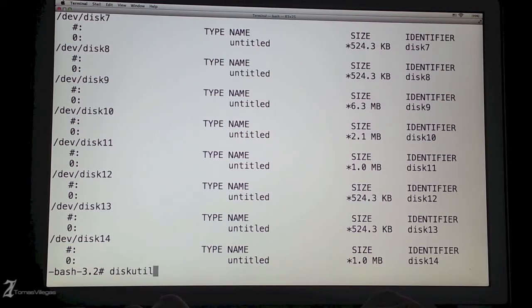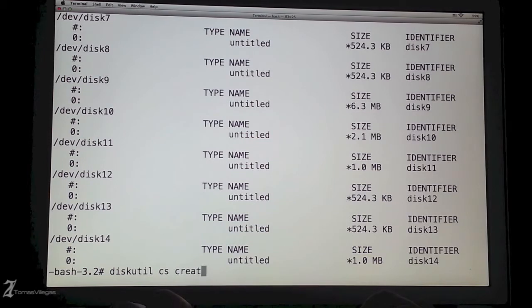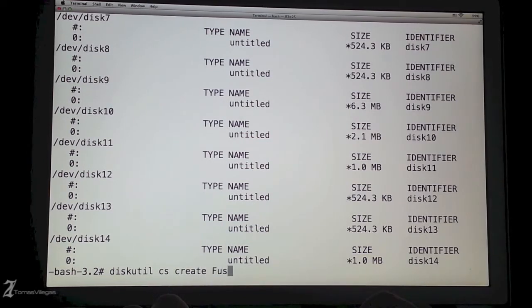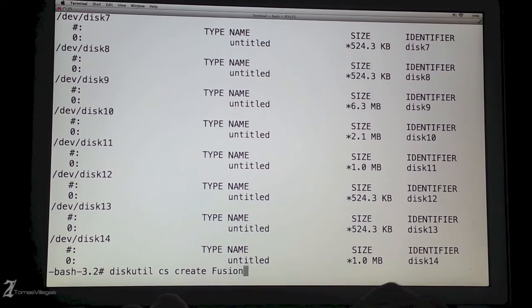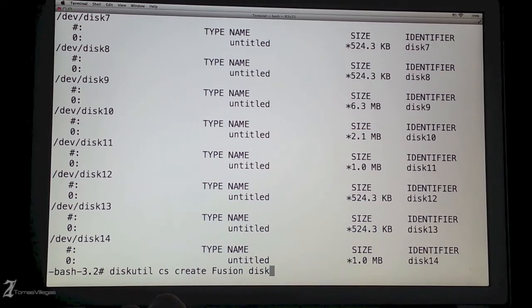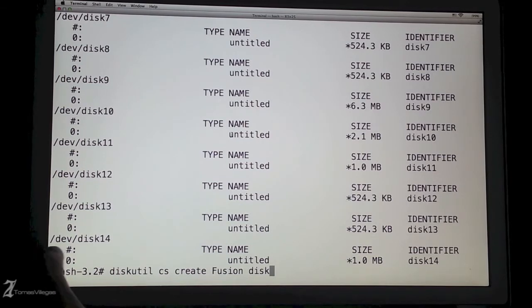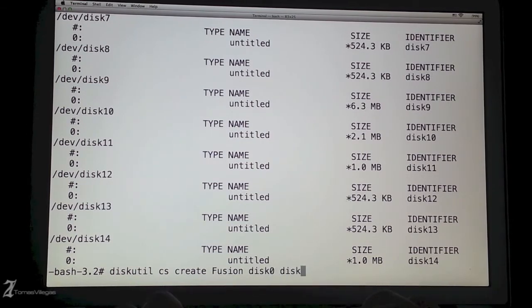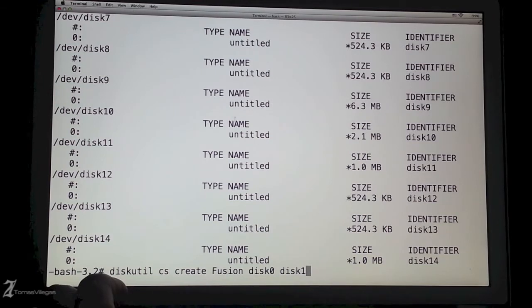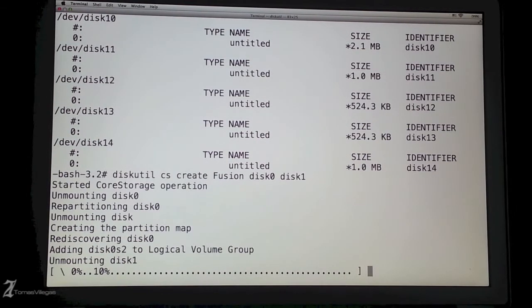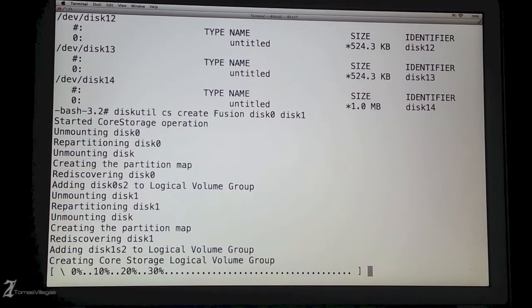Now we're ready to create or fuse these two drives together. To do so, we're going to type diskutil space cs space create all in lowercase space fusion with an uppercase and then the two disk drives that are respective to what you have or what we discovered in the first previous step. Let that run for a minute and we have successfully fused together these two drives. Now it's time to create a core storage volume.